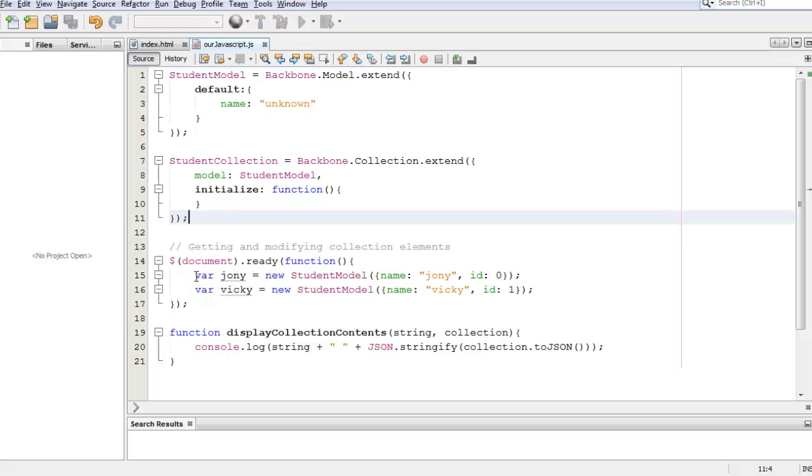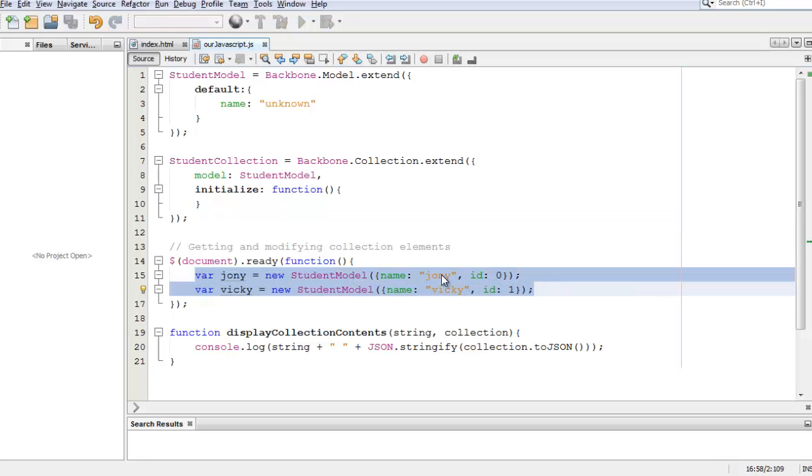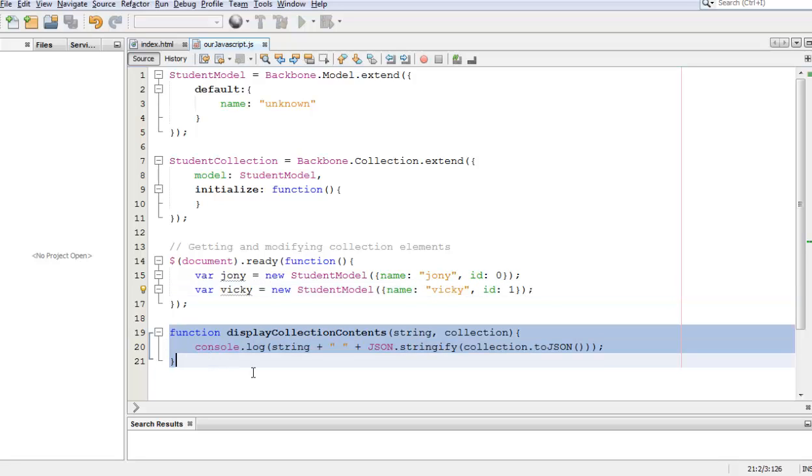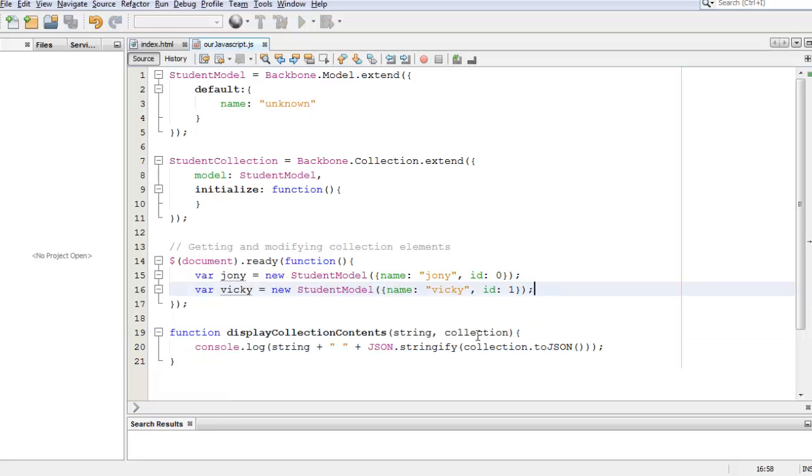Then we have created two student models, one is called Johnny, another one is called Vicky, and we have this other function that is going to help us see what's going on within our collection. All it does is that it displays the contents of the collection.